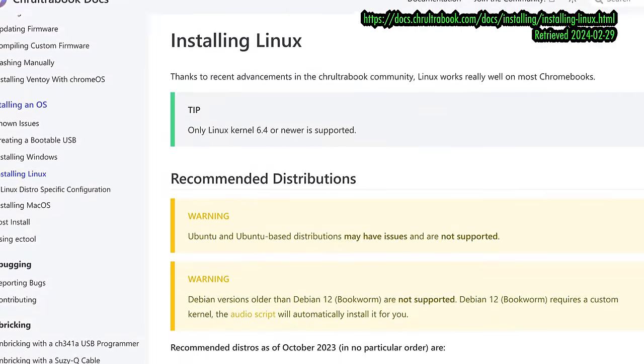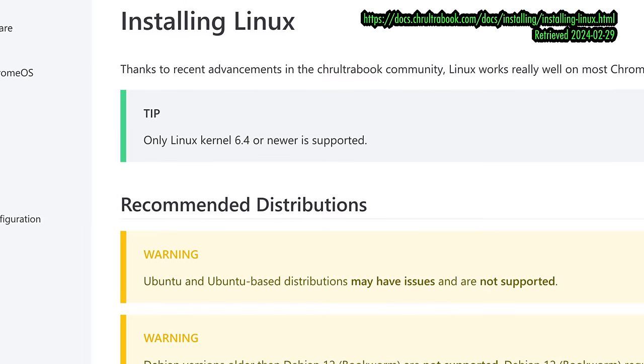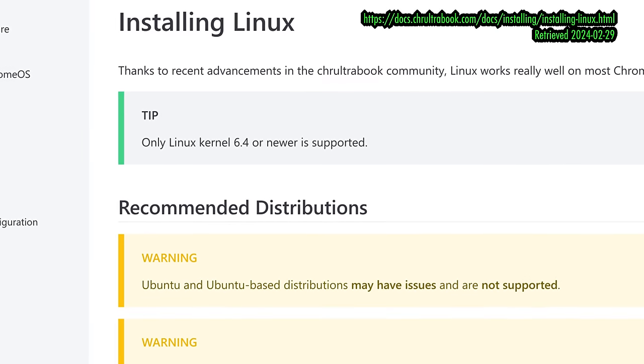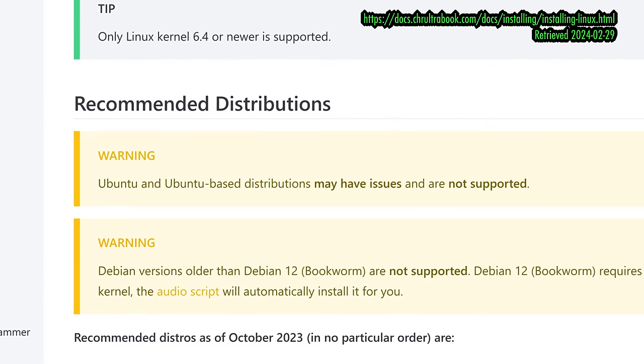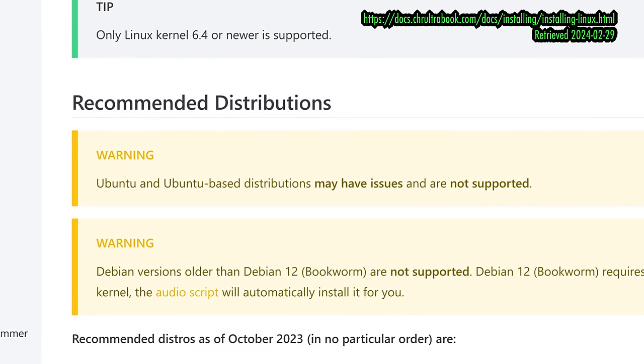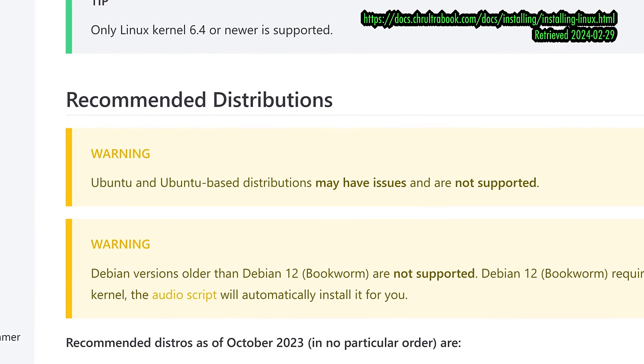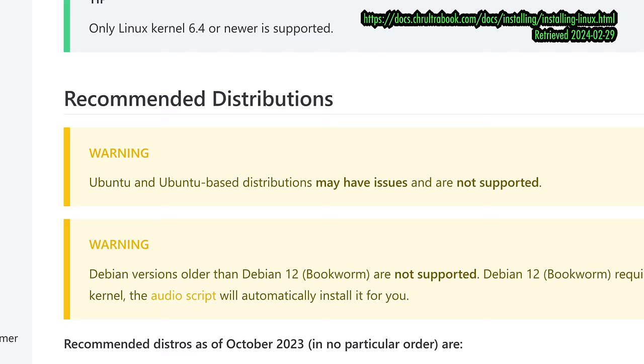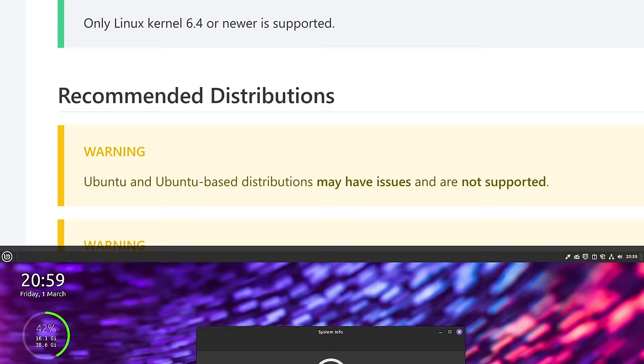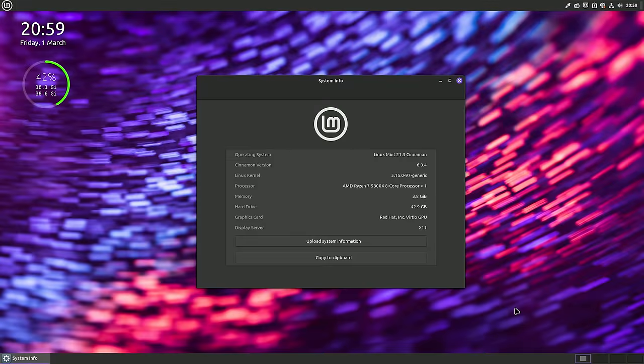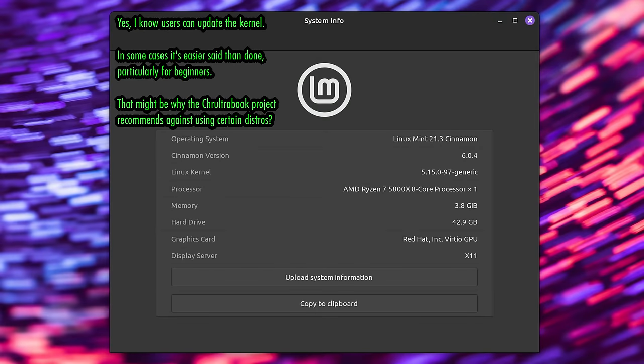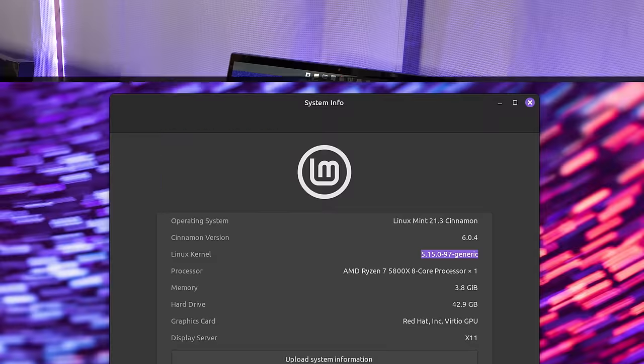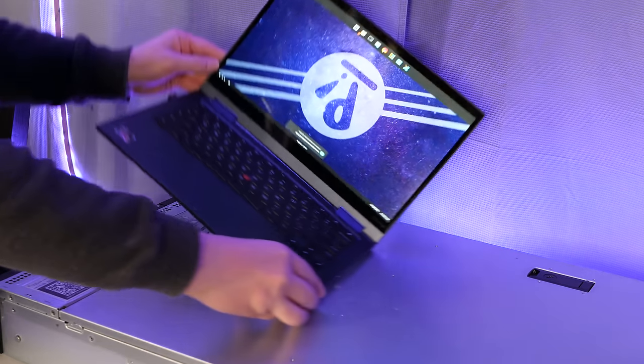Now, according to the Croultrabook docs for Linux, only kernel 6.4 or newer is supported, at least as of early 2024 when I'm recording this video. That's going to rule out a lot of distros that are based on older kernels. And sure enough, throughout the docs and forums, I see recommendations against using Ubuntu LTS for the time being. That means that Flagship Mint, as well as other similar distros are all likely off the table for the moment, at least until those distros update their kernels.